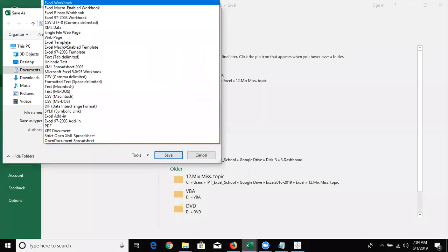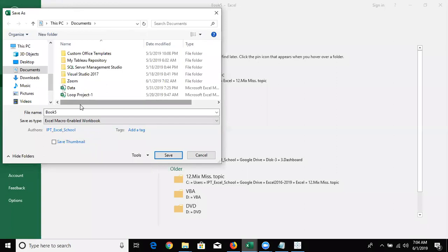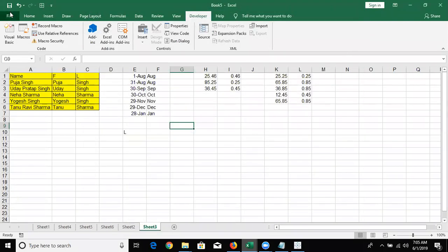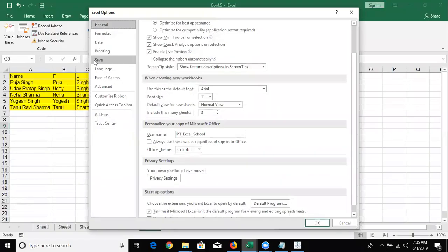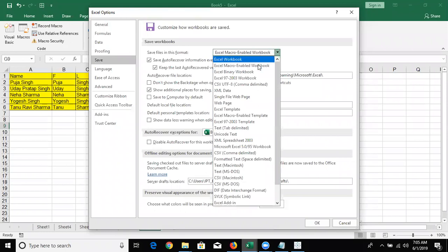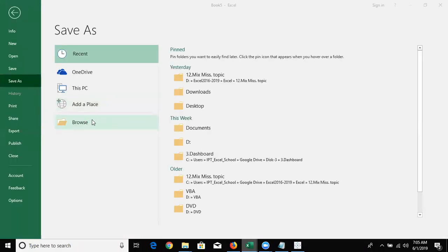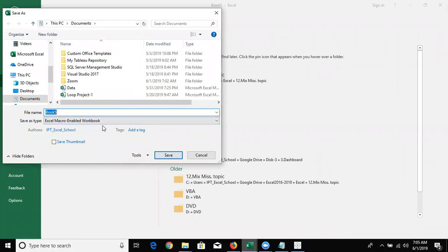So if you want to write macro programming, you need to save the file in the Macro-Enabled Workbook format. If you do a lot of work in VBA with many files, every time you need to select the macro-enabled workbook — and if you miss it, your code will be lost. So by default, you can set your saving format to Macro-Enabled Workbook in File menu > Options > Save, and set the default file save-as type to Excel Macro-Enabled Workbook. That way, there's no chance of accidentally saving as Excel Workbook and losing the code.